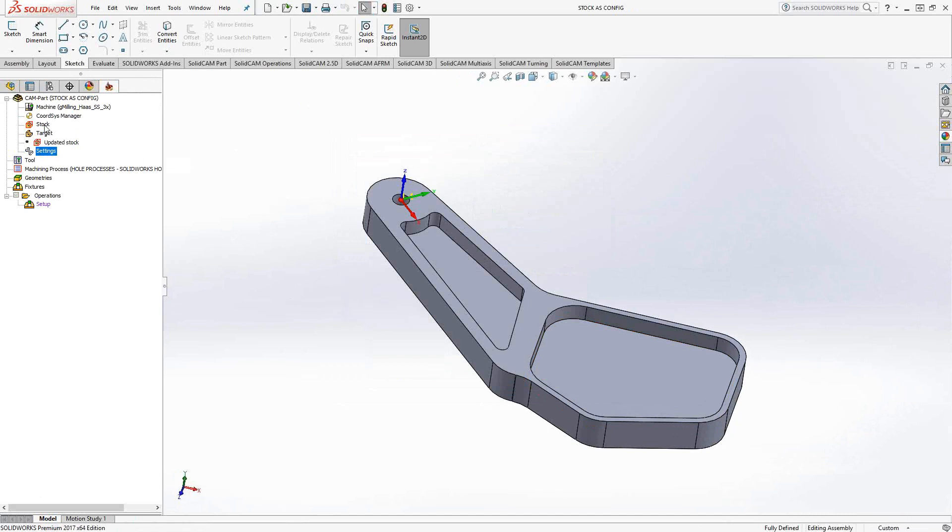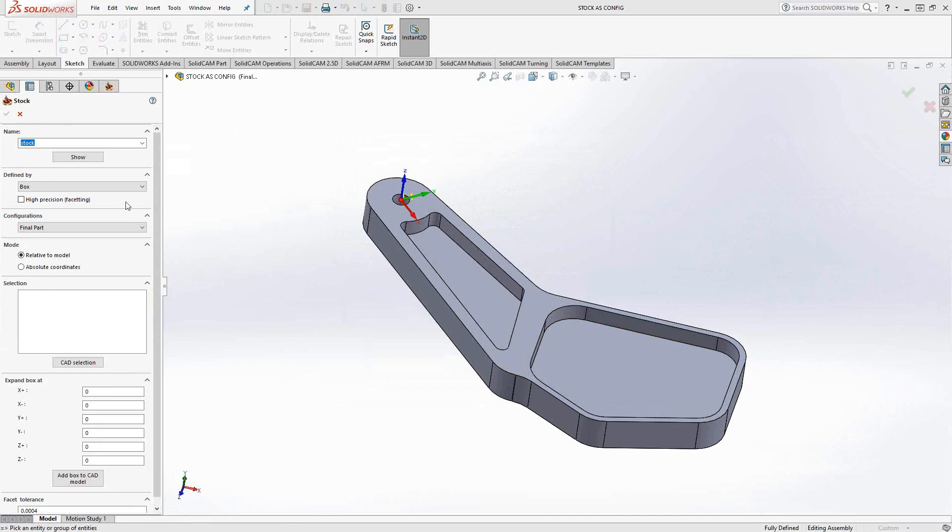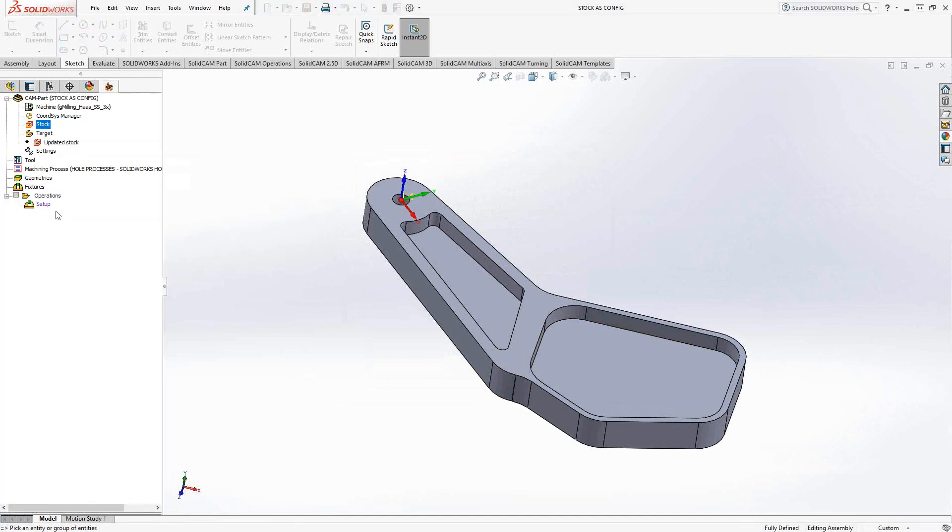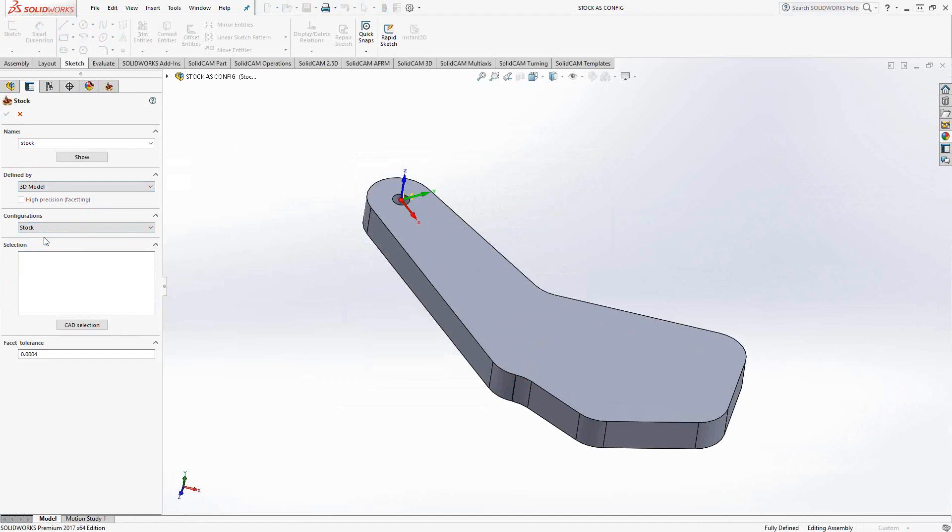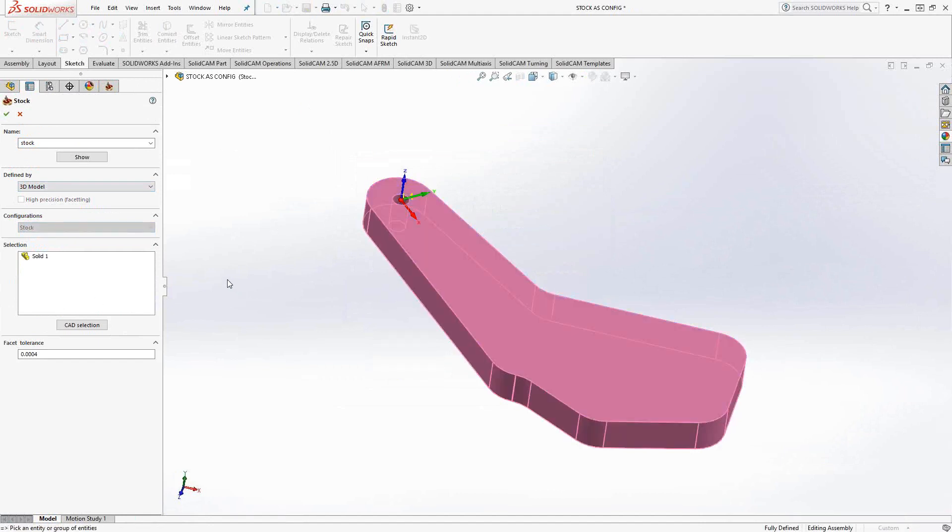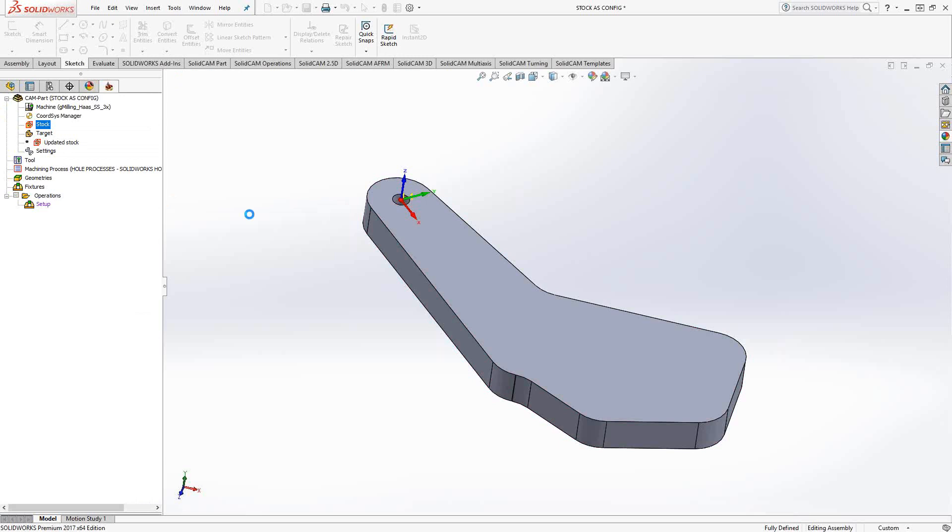So let's go to our stock and we'll use a 3D model option, and anytime you see a 3D model option you'll always have the ability to select between the configurations. In this case we'll switch it to stock and I'll select that as my 3D model stock.